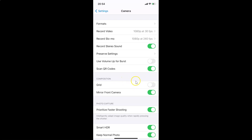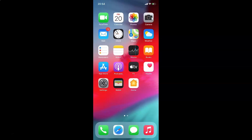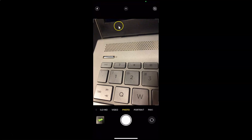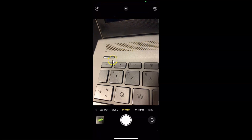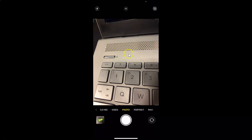Let me go back and open my camera app. You can see I don't have any camera grid lines showing — it's now disabled.